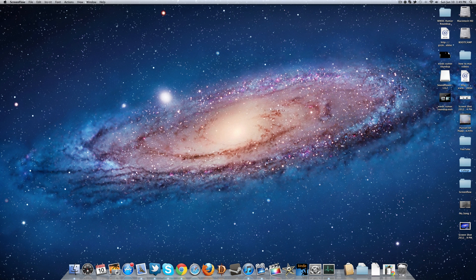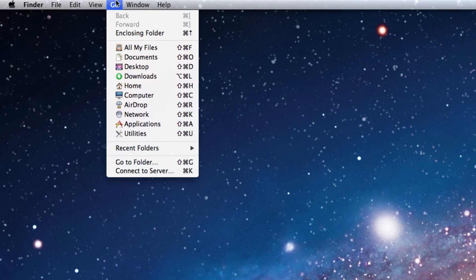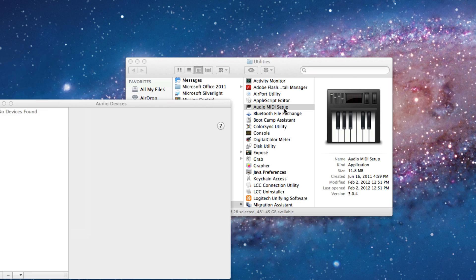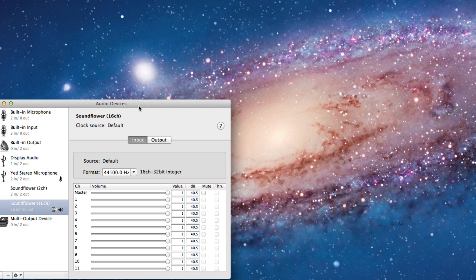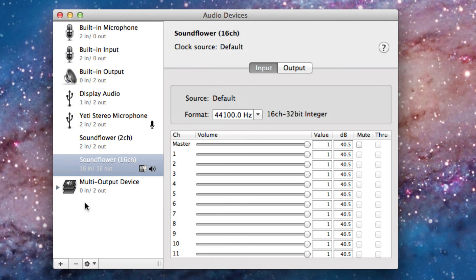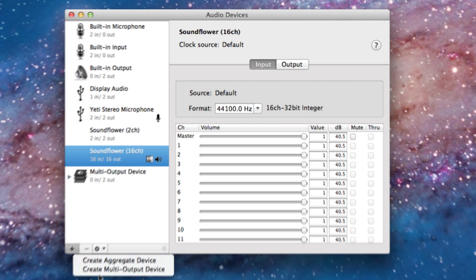The first thing you should do to accomplish this is go into Utilities by clicking Go and then clicking Utilities, and then clicking Audio MIDI Setup. Once you're here you'll see a plus button — click that.